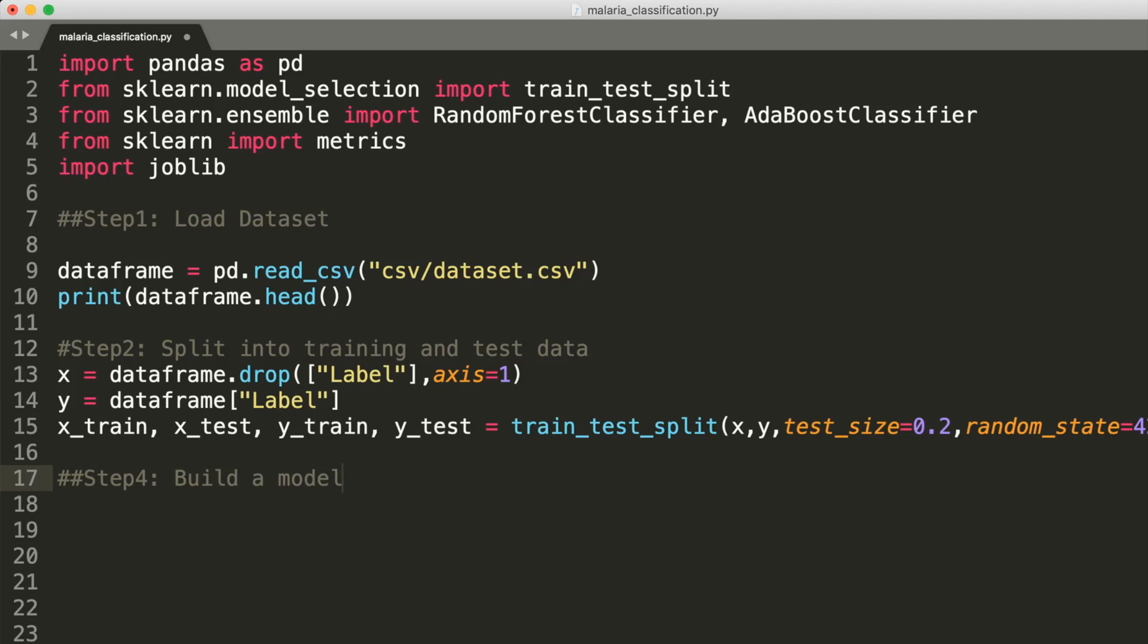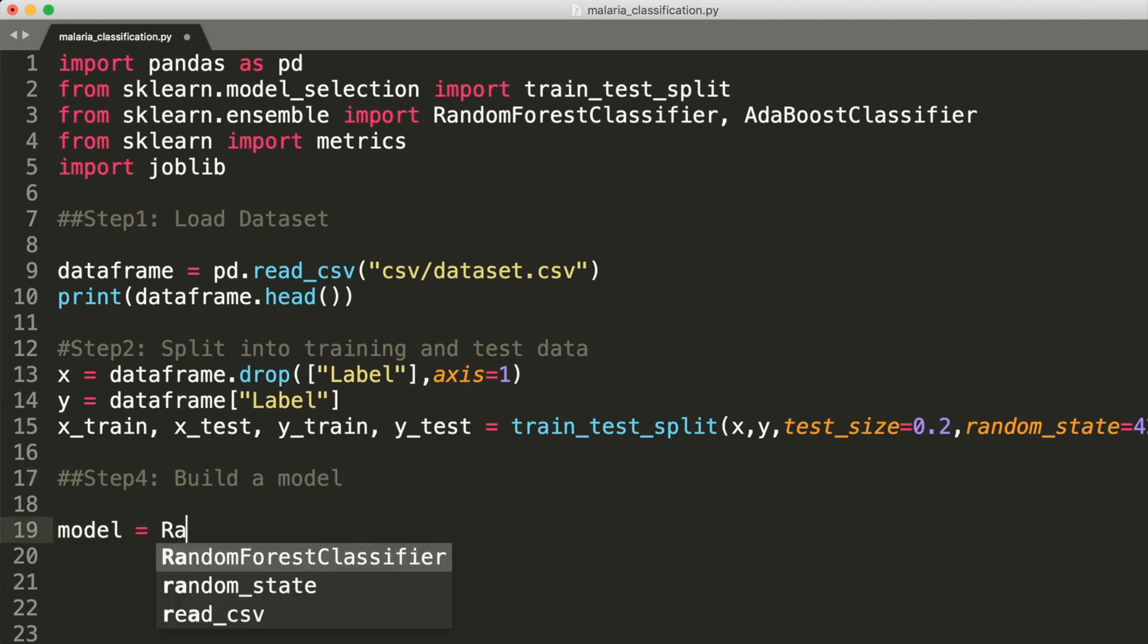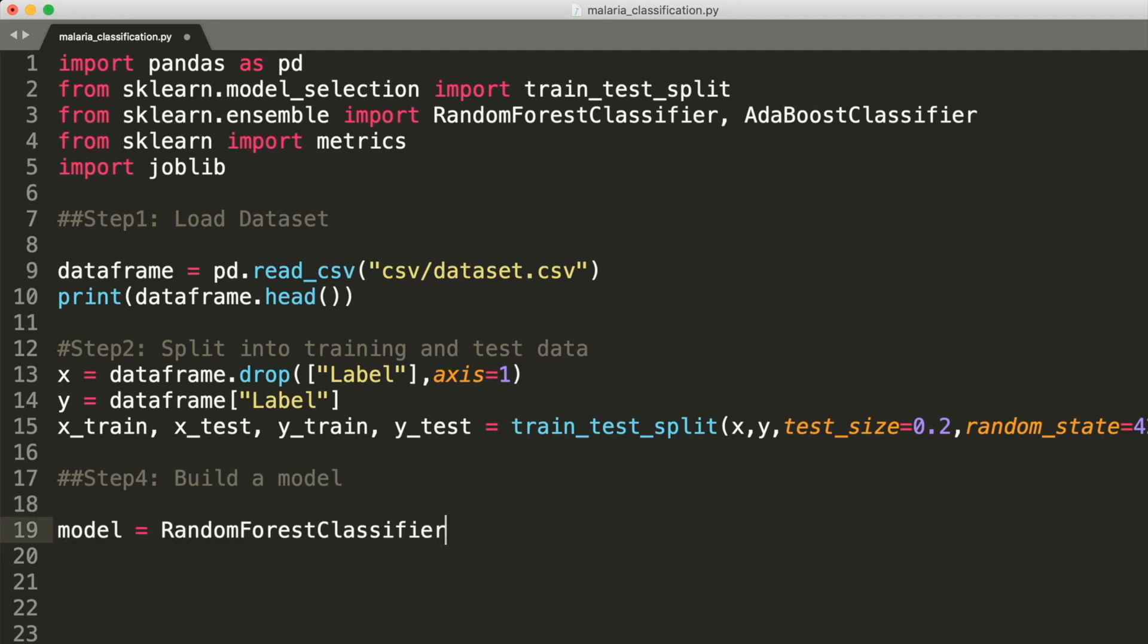So do you have any suggestions on which classifier we should use over here? Since the dataset we have is relatively large, I'll be using a Random Forest classifier. If we had a smaller dataset, I would first try SVM.